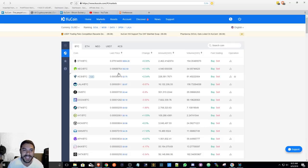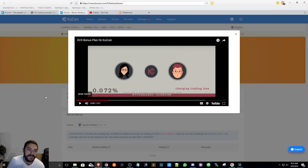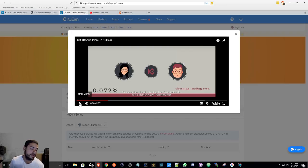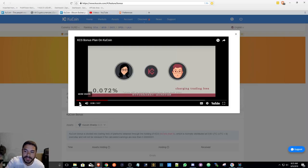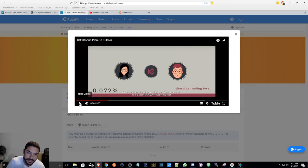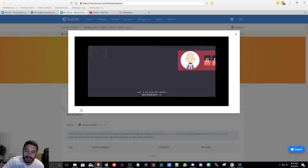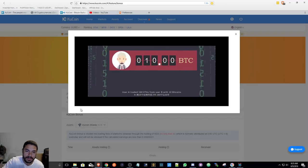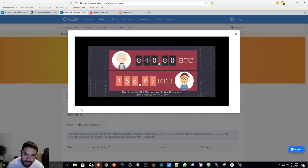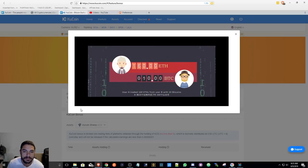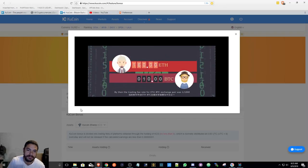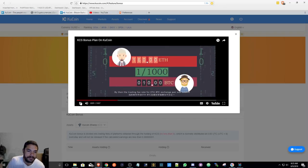KuCoin shares, I found the video that would be interesting to everyone so I'm not going to be the greatest at explaining it. So what's going to happen is I'm going to have the video explain it for us. Enjoy. Let's see how this works. User A traded 160 ETH from user B with 10 bitcoins by then the trading fee rate for ETH.